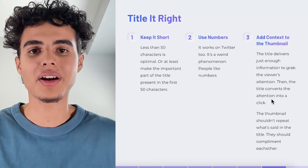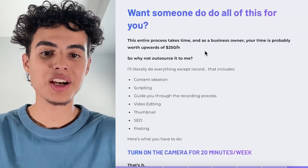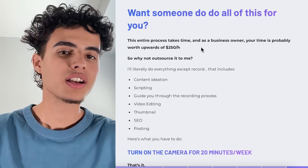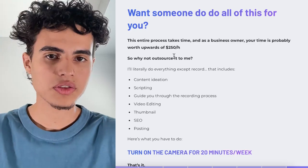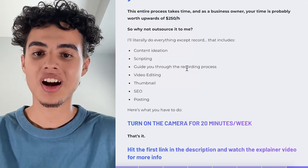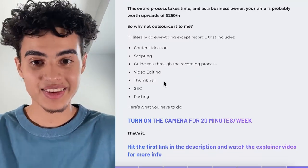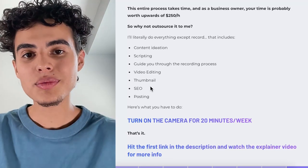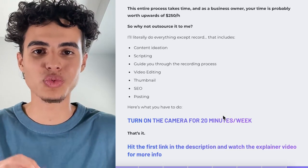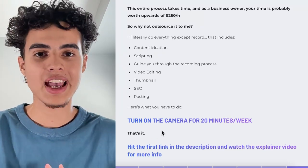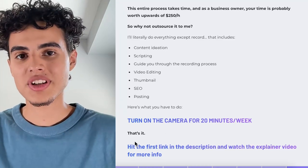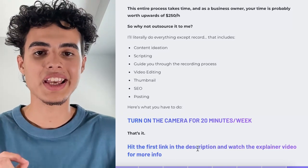If you want someone to do all of this for you — this entire process takes time, and as a business owner your time is probably worth 250, 500, 750, or 1,000 an hour — why not outsource it to me and my team? I'll do everything: content ideation, scripting, guiding you through recording, video editing, thumbnail design, SEO, and I'll even post the video for you. All you have to do is turn on the camera for 20 to 30 minutes per week. It's a completely hands-off, done-for-you process. Hit the first link in the description and watch the explainer video for more info.